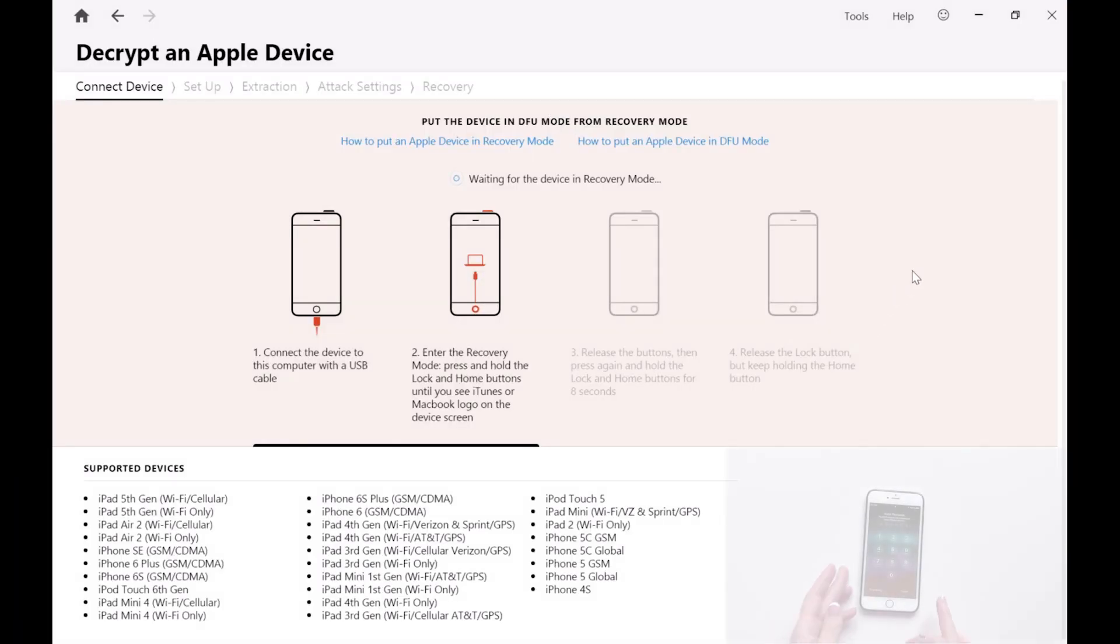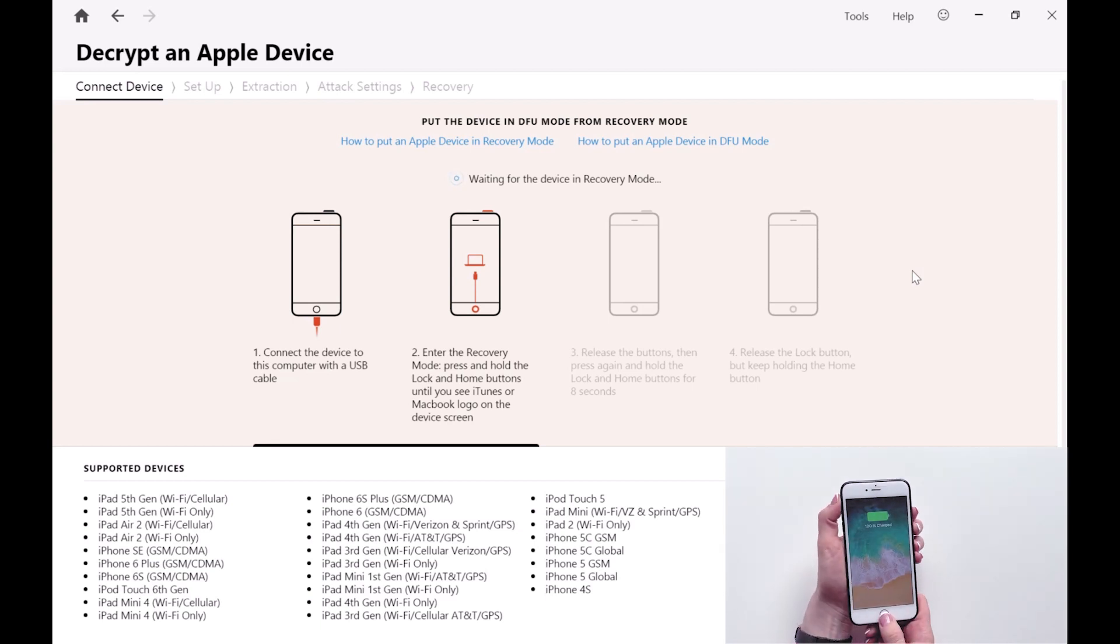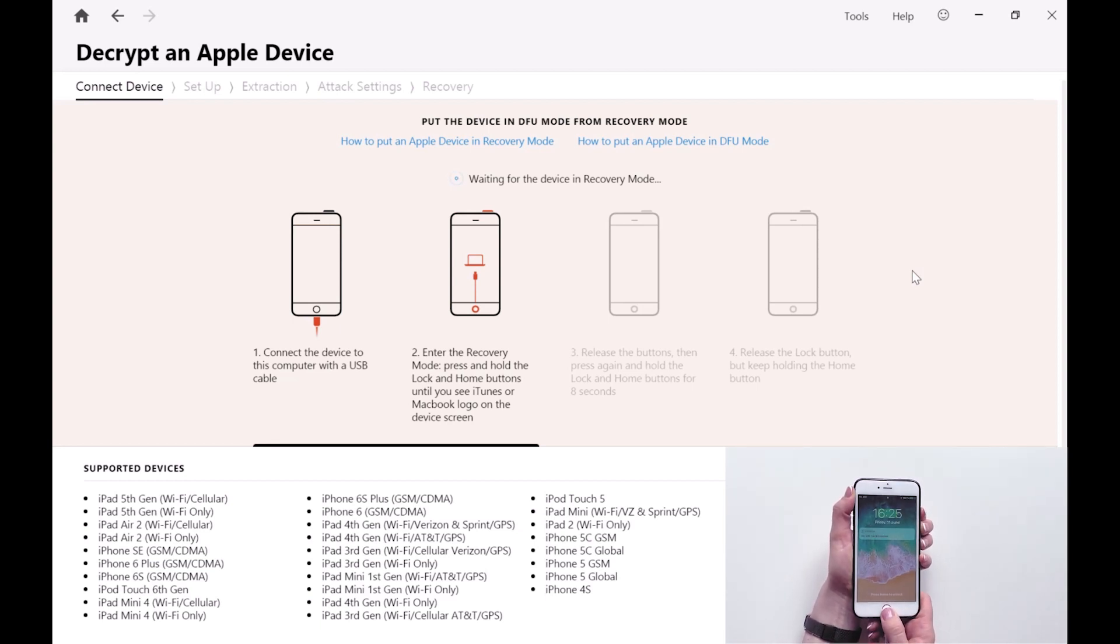So in this video we're going to show an example of how PKM can be used to crack the passcode on an iPhone 6.